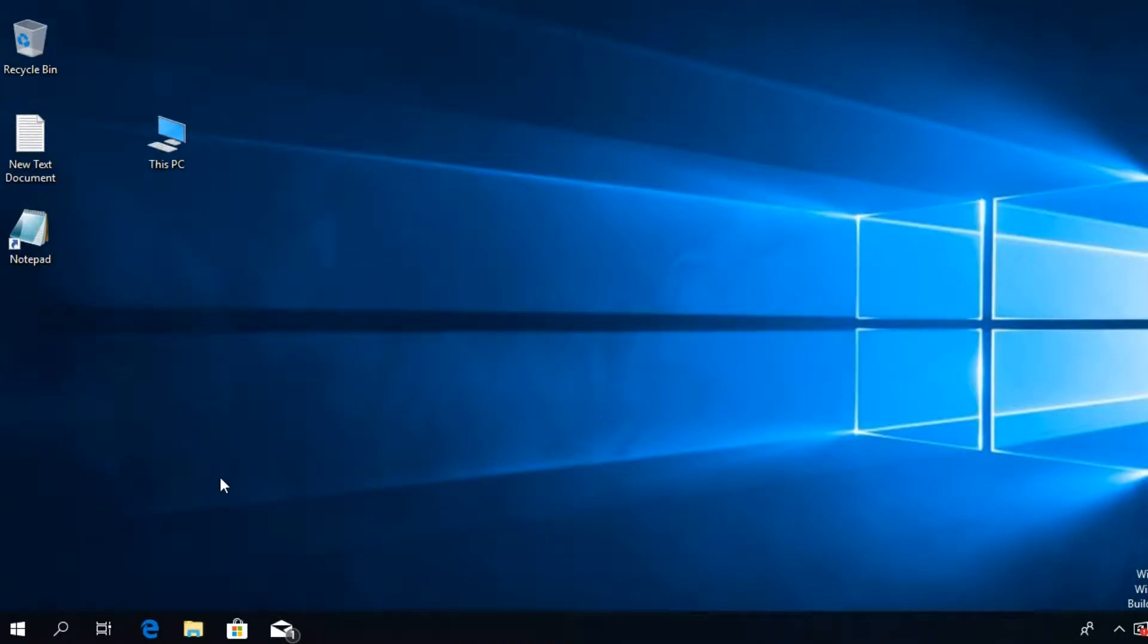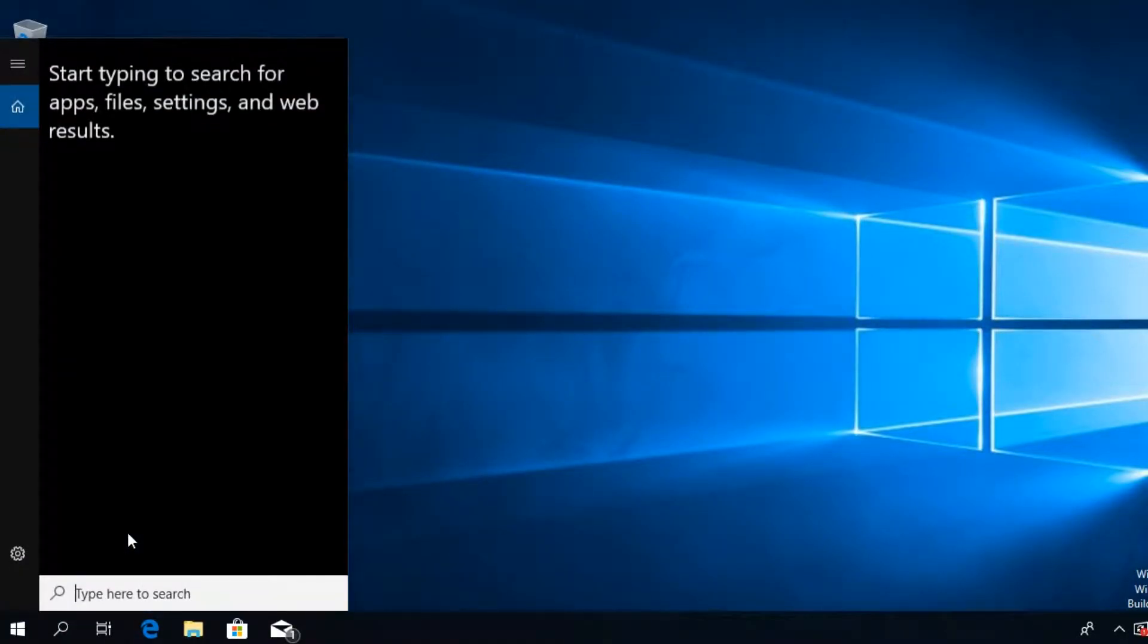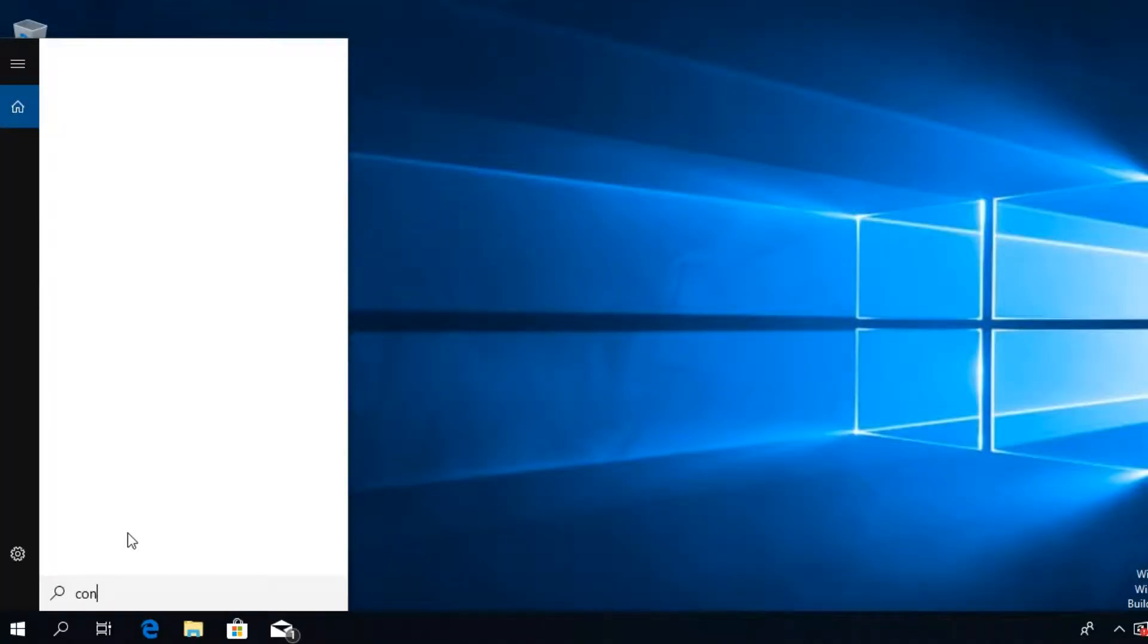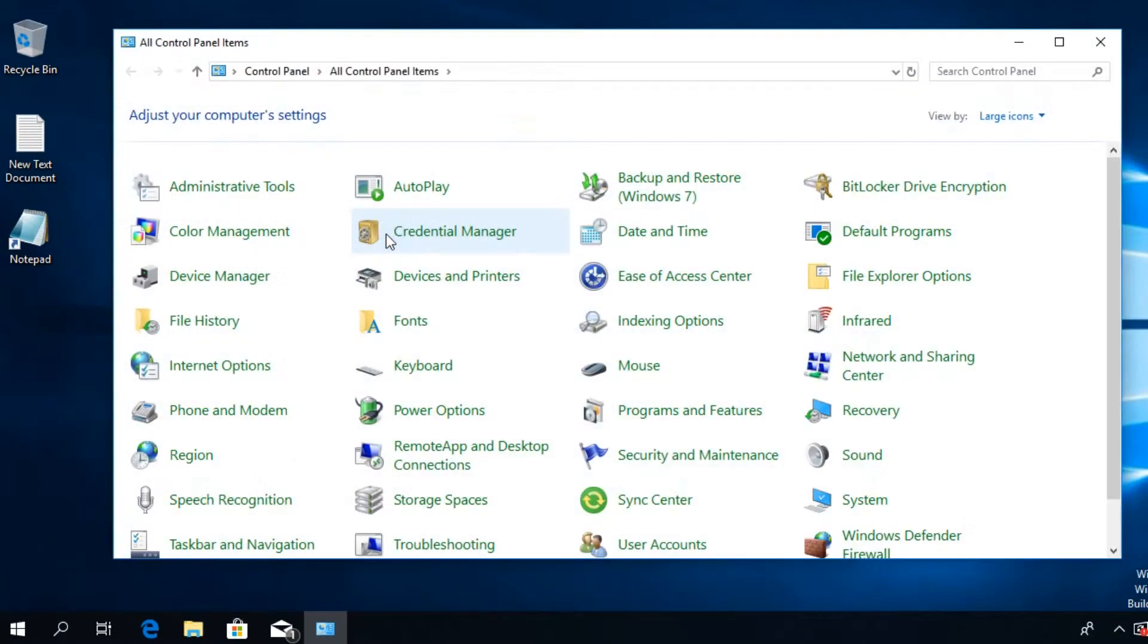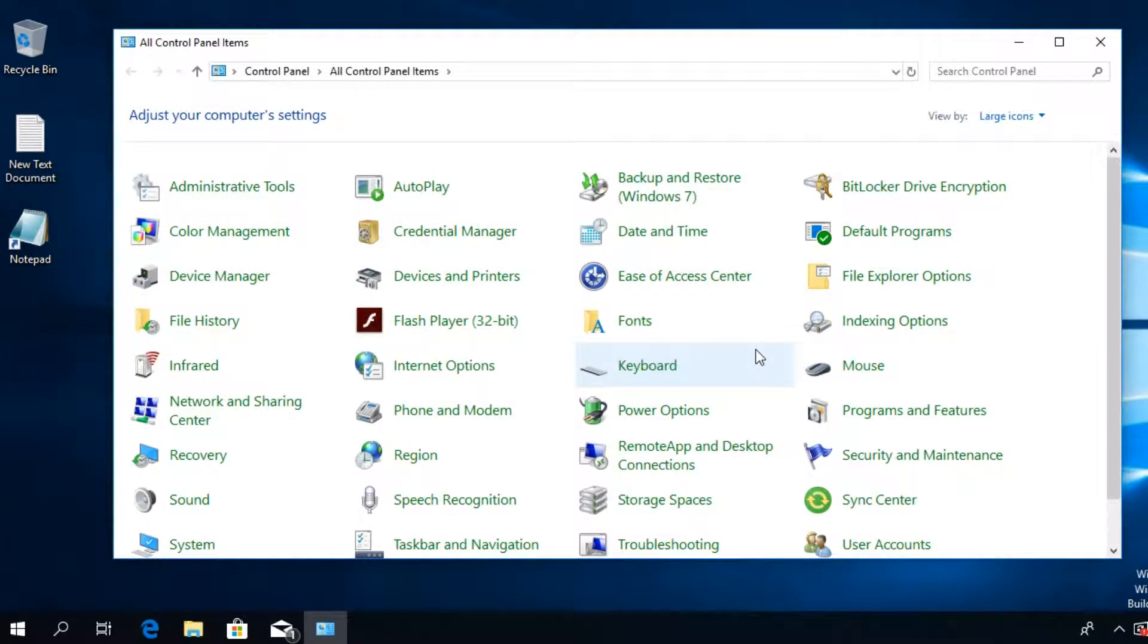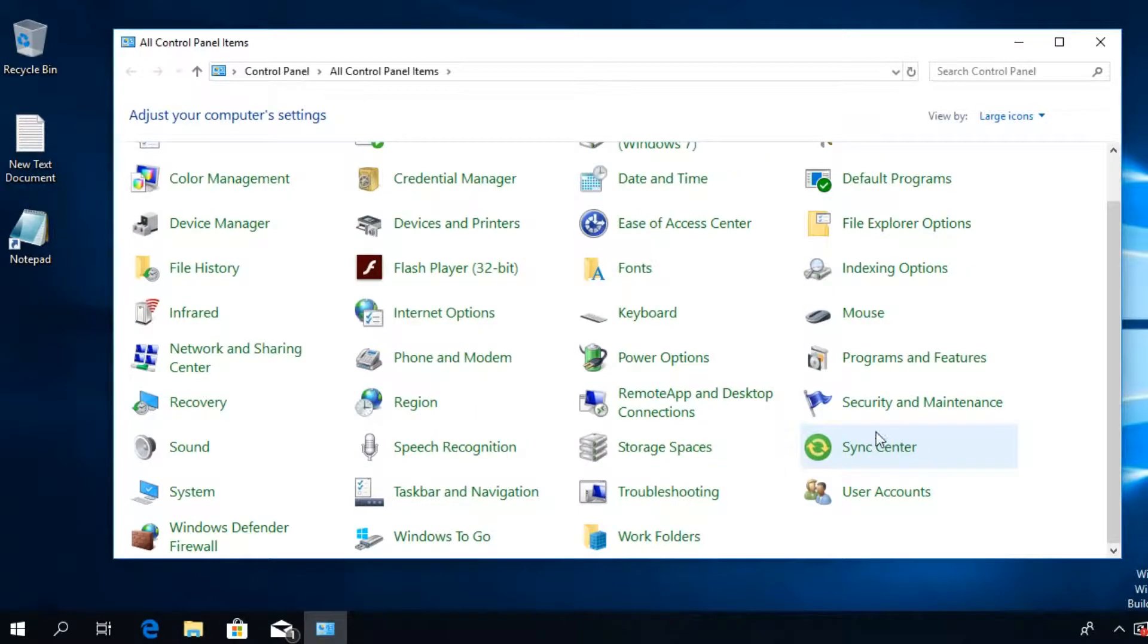After you do that, click on the search button and type in control and enter to the old Control Panel. After that, go to User Accounts somewhere around here and click on it.